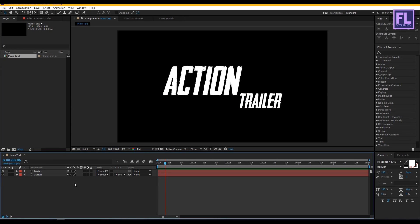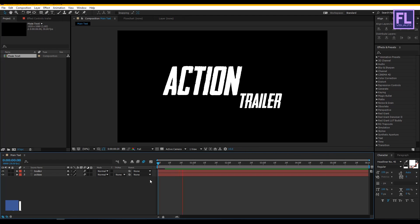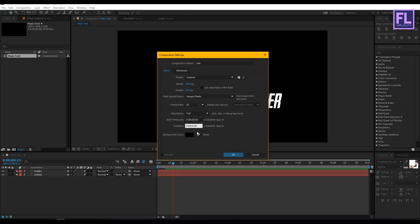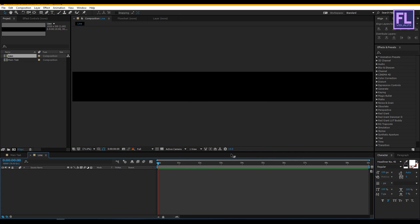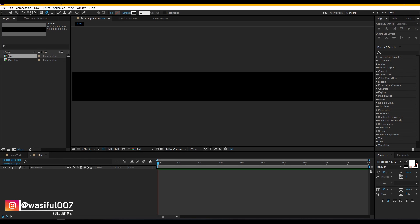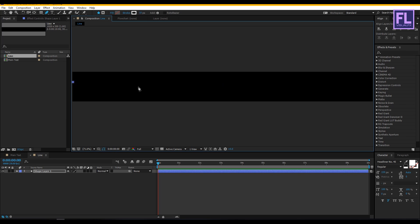Now add motion blur to these layers by clicking here; also click the big motion blur icon. Looks good to me. Now create a new composition by clicking here and rename it to 'line.' Set the height to 200 and duration to 10 seconds long, then click OK. Now go to the toolbar and select the Paint tool, then turn off Fill, and set Stroke to 10. Then create a straight line like this.